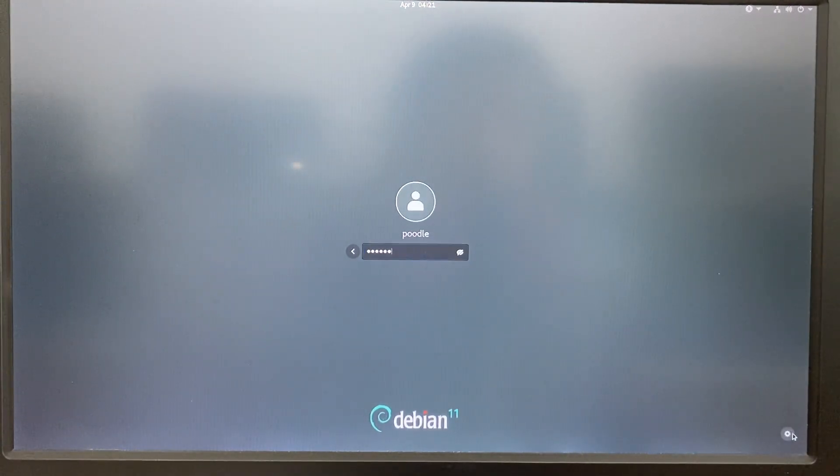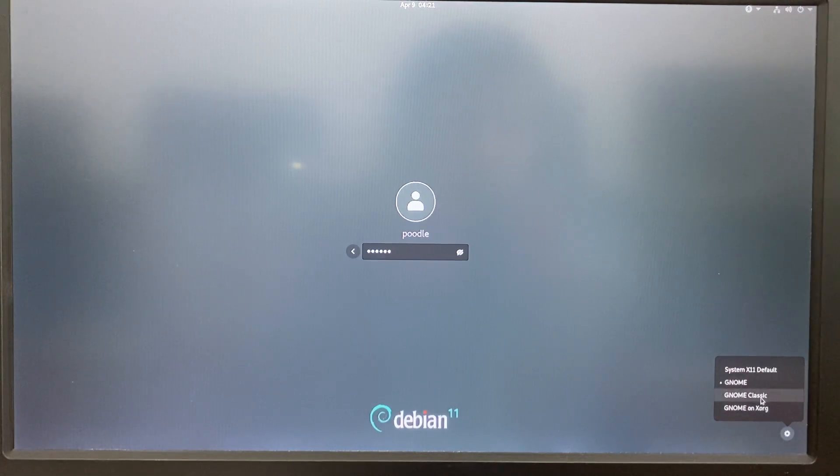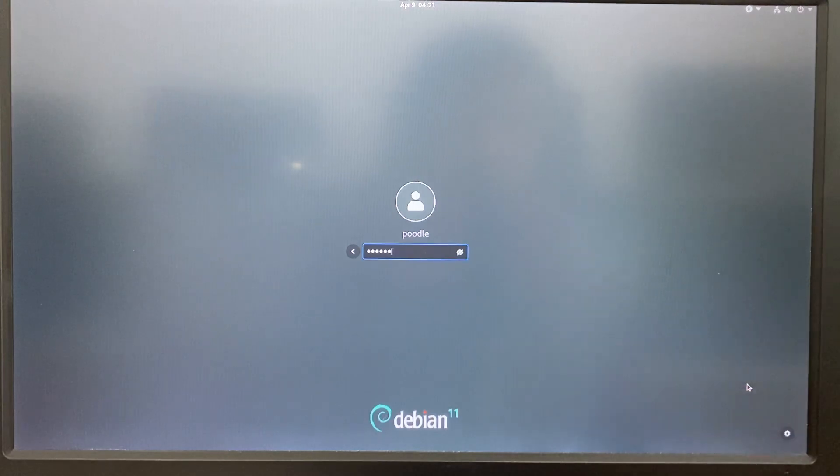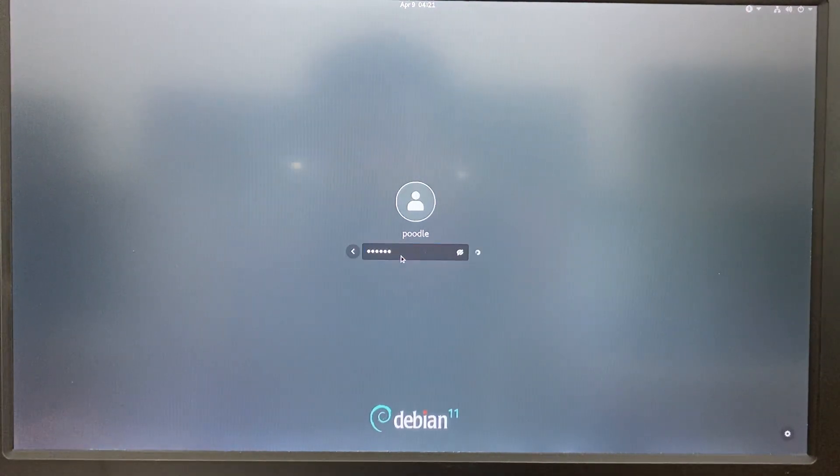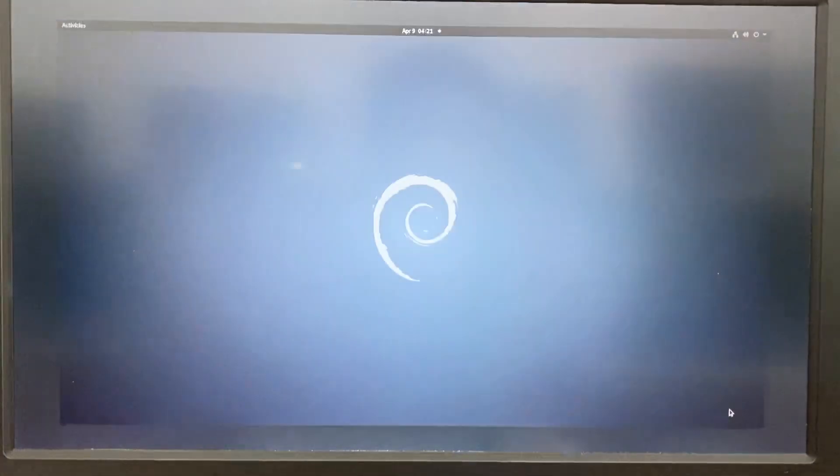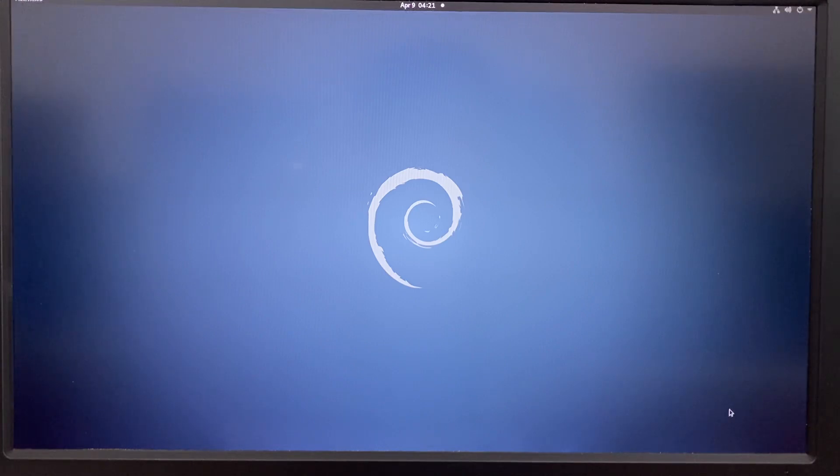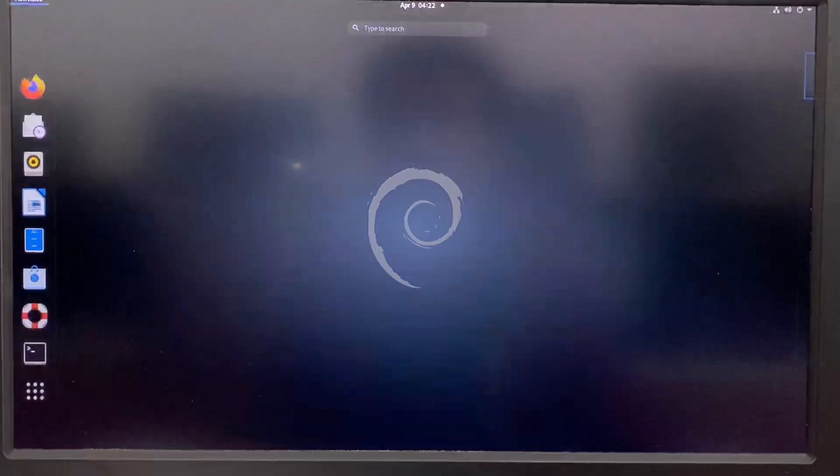And here you can choose different desktop, different styles when we're using the GNOME. Let's go in. So this is very new and classic design of this GNOME desktop.